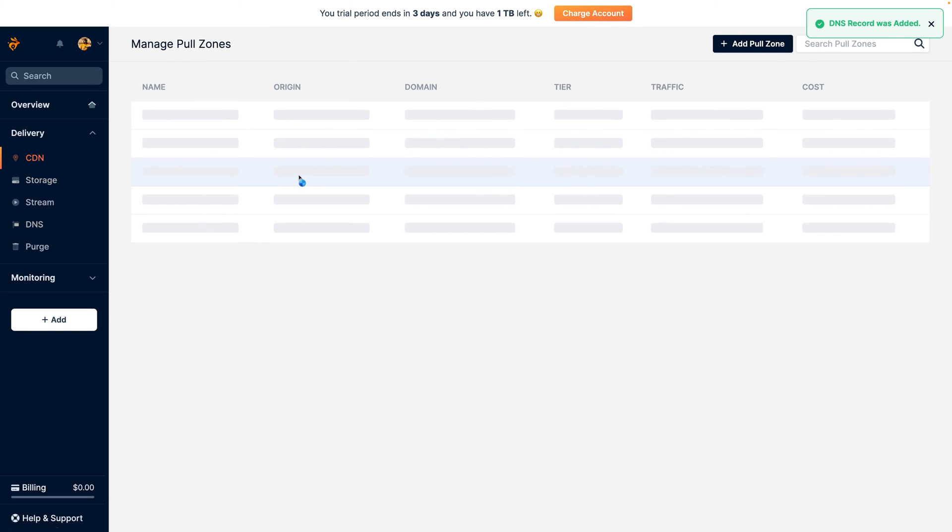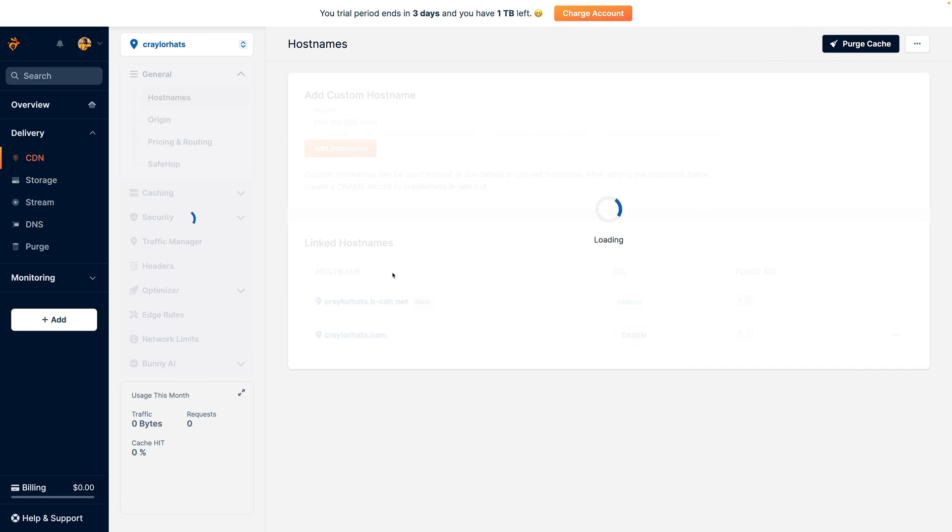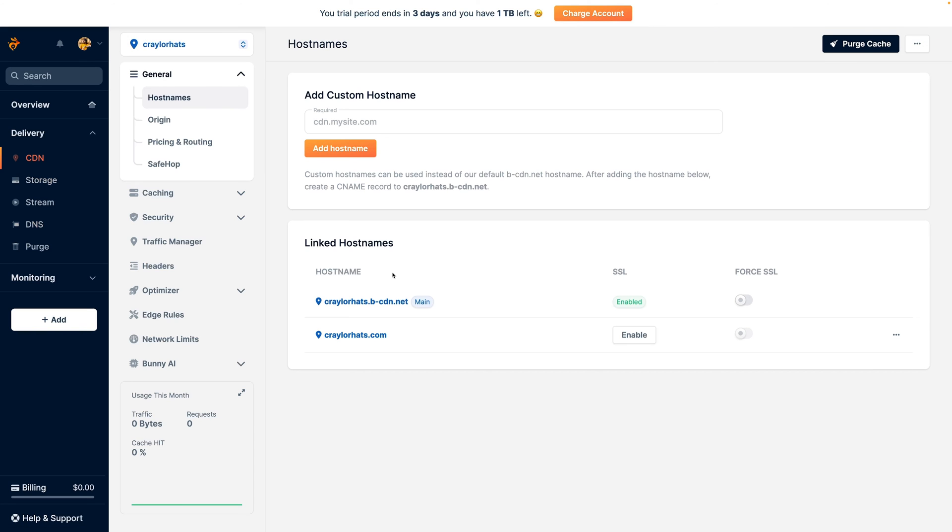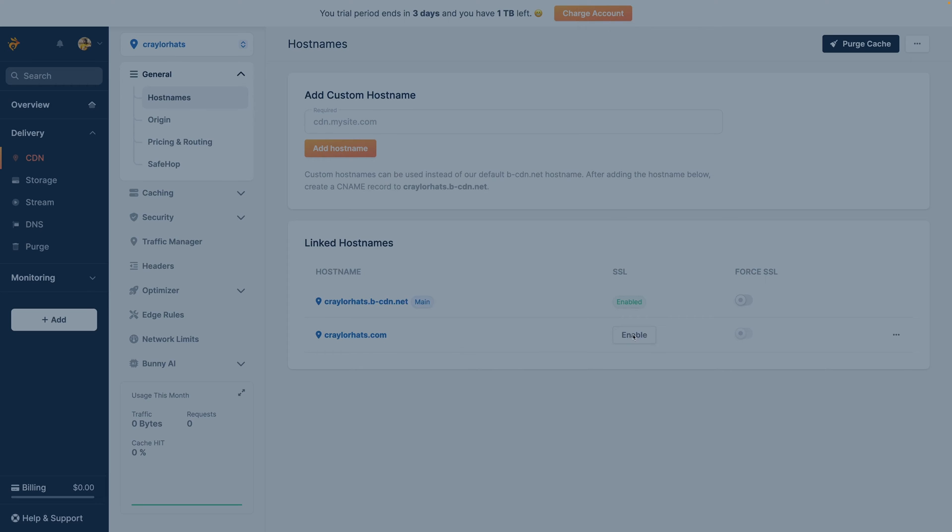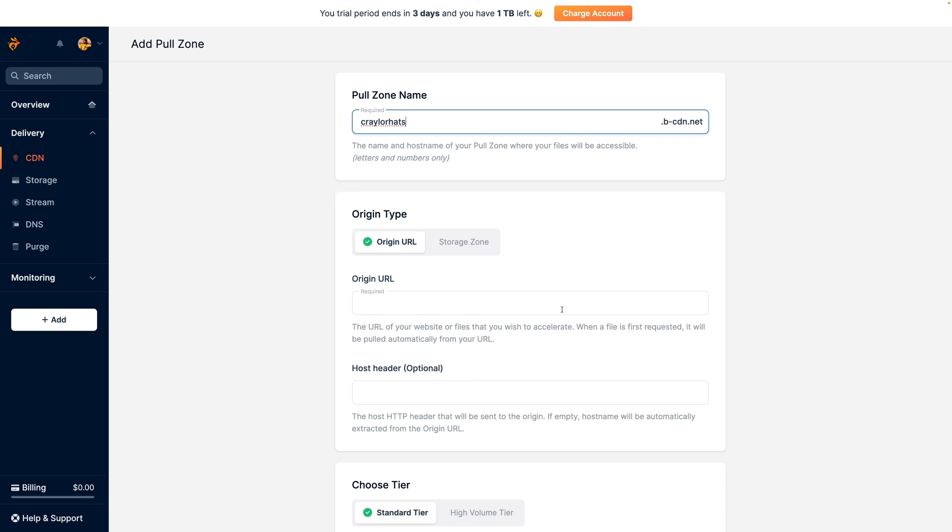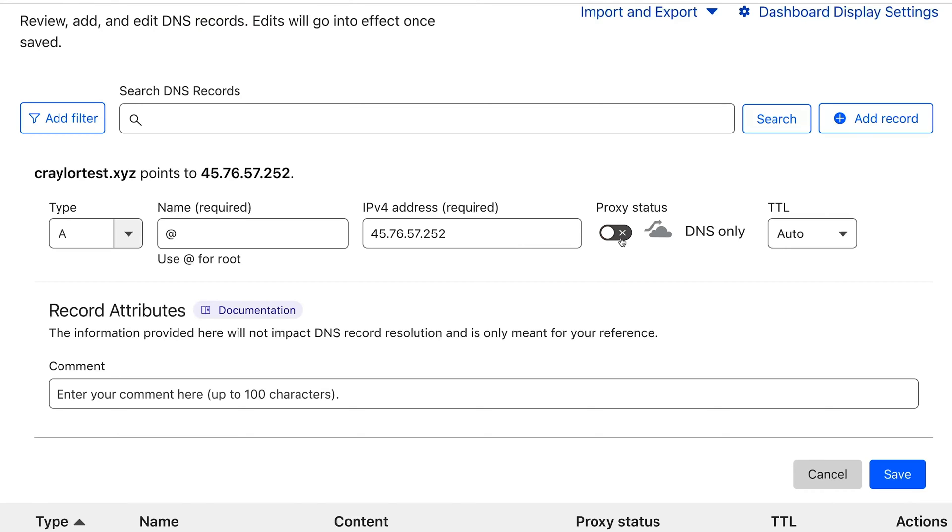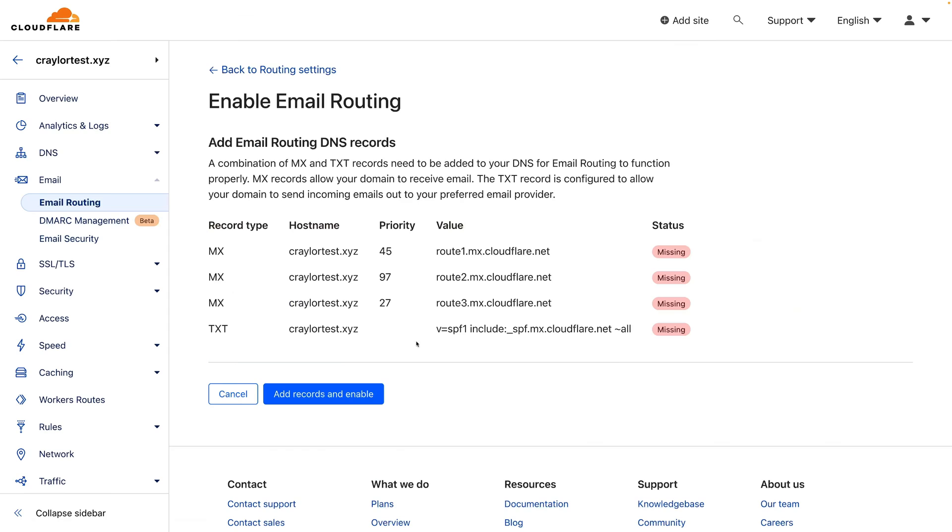My setup experience at Bunny had quite the learning curve, but now that I understand how it works, I'll be able to set up sites in the future much faster. Still, the process seems overwhelmingly chaotic and it's much more streamlined at Cloudflare.